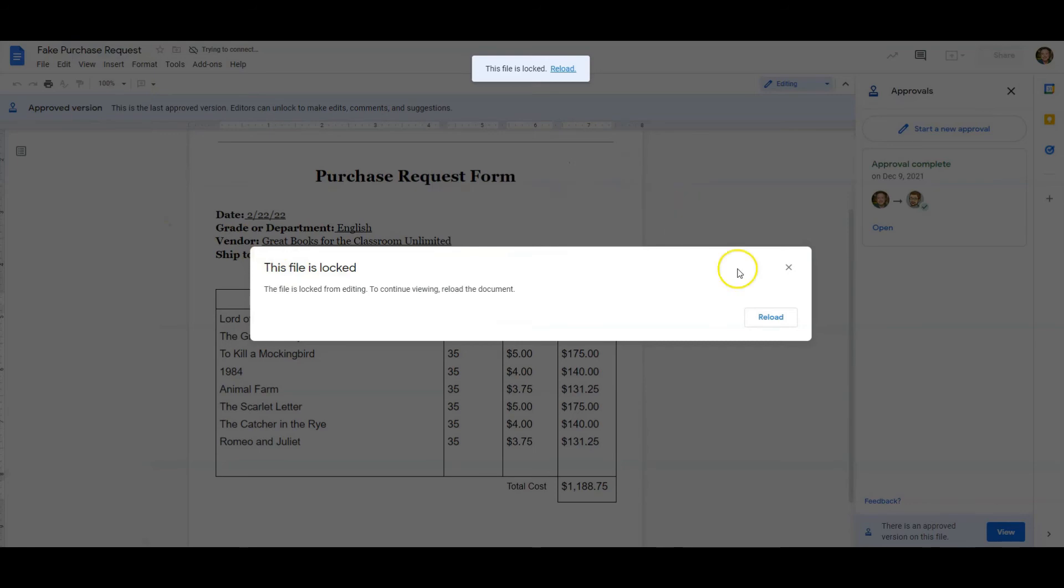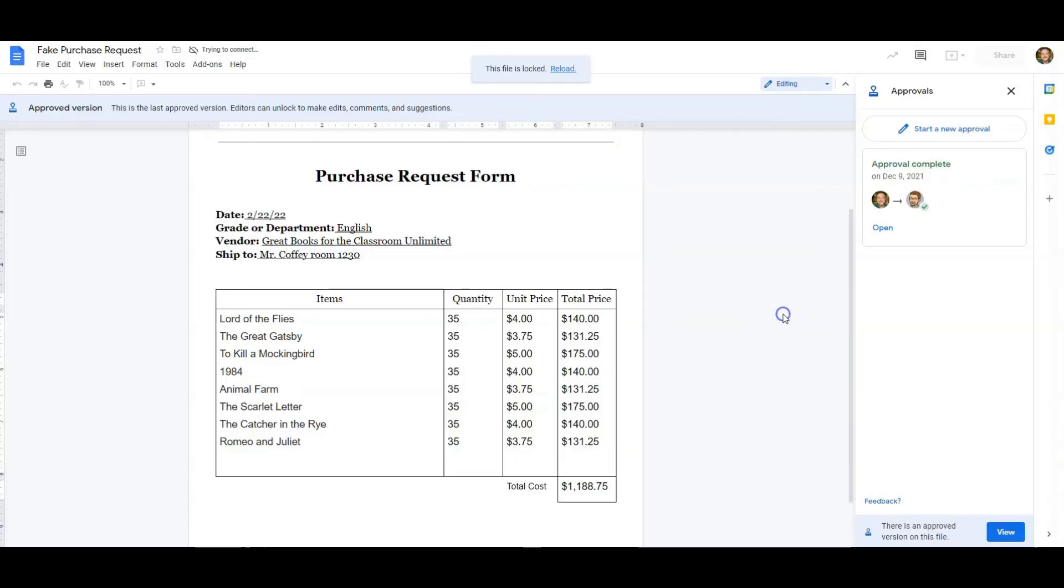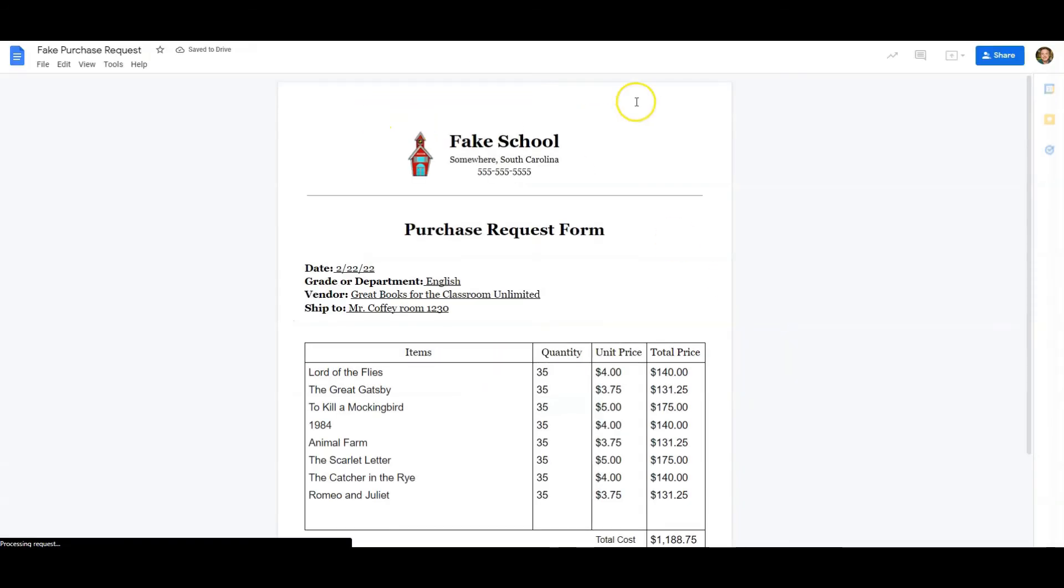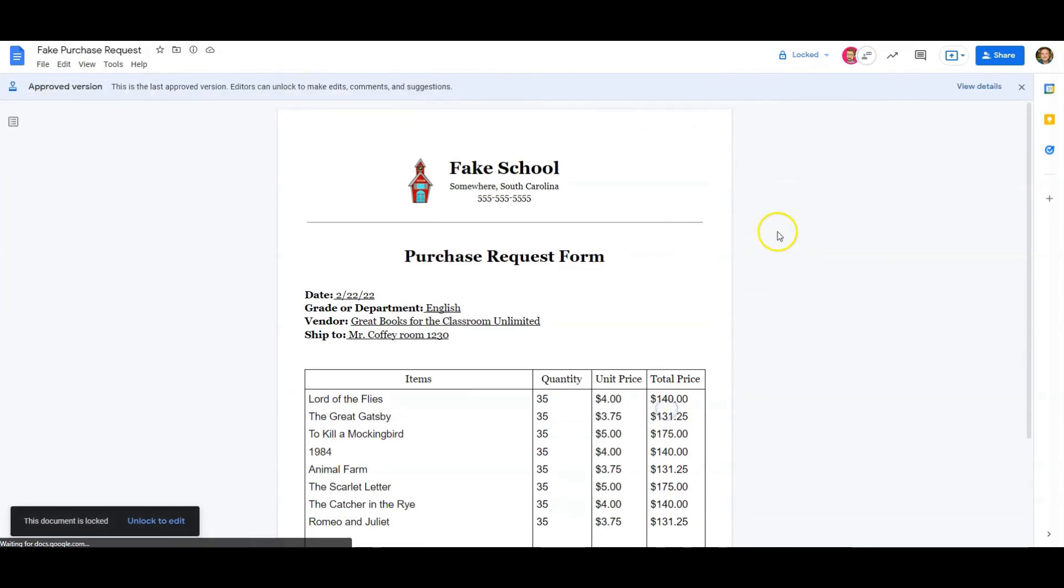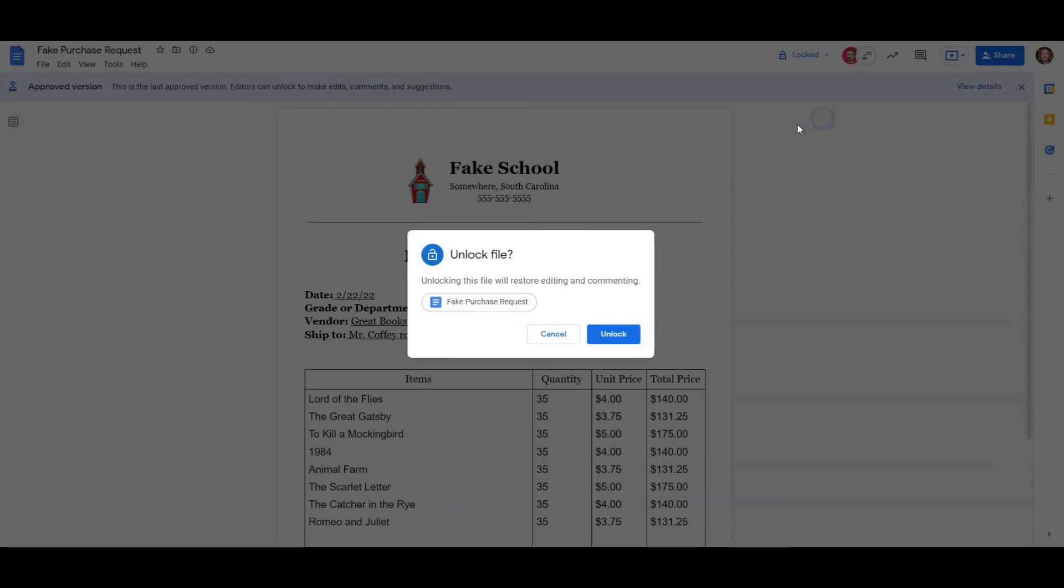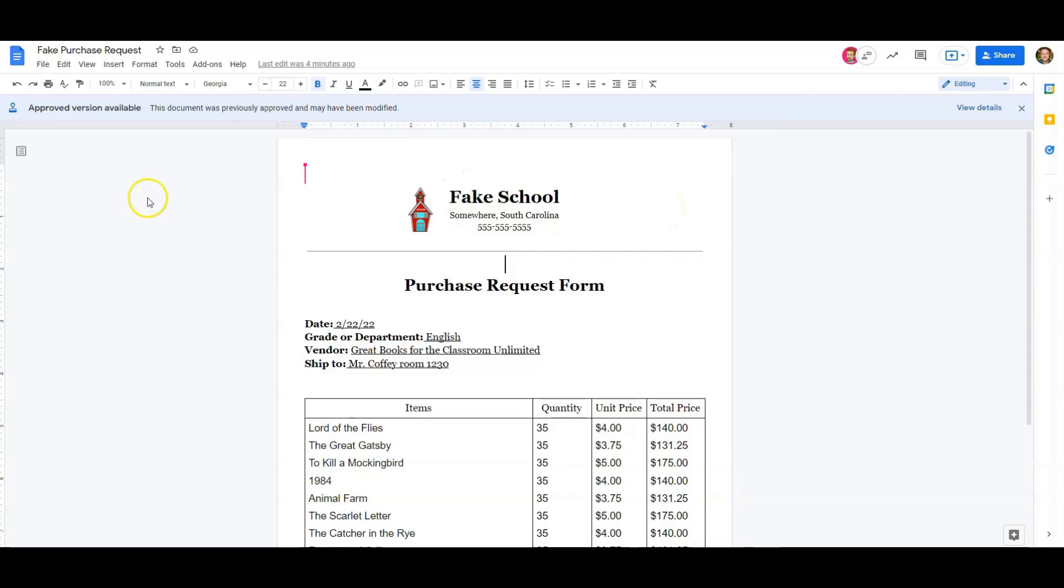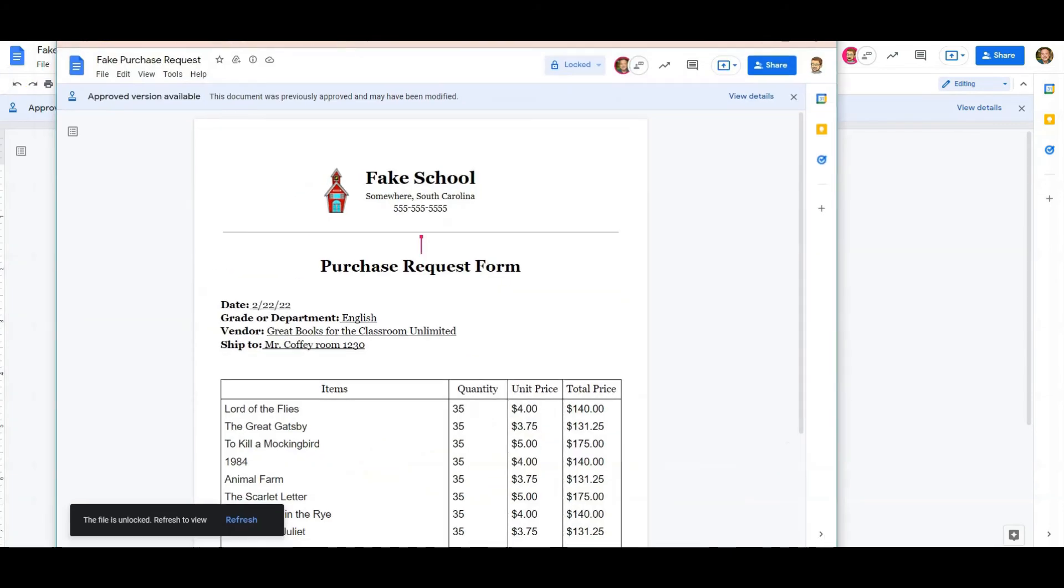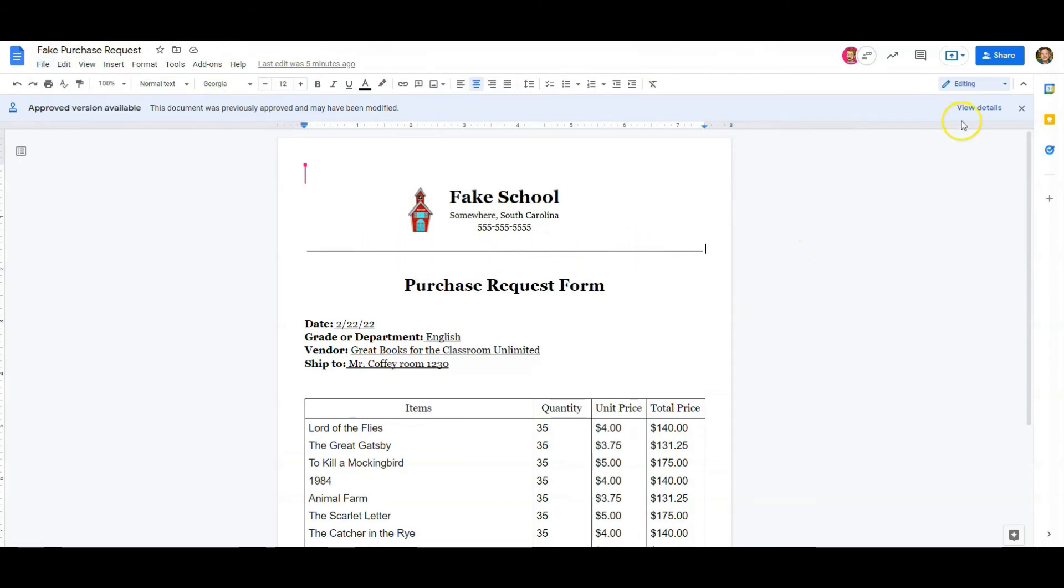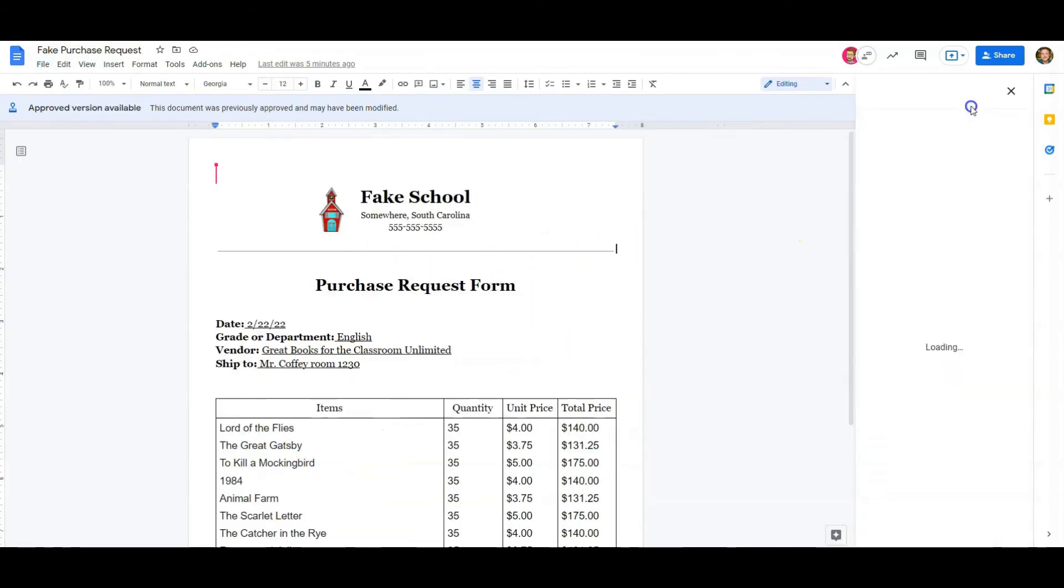As the creator, I'm going to reload it. It's also locked, even for me from editing it. However, as the editor, as the creator of the file, I could unlock it. But if I unlock it, you can see I've got this little pop-up that says Approved version available. This document was previously approved and may have been modified. And this is the same thing that the approver will see as well. So they can go back to version history and see what's going on, what changes have been made. I can look and view details.